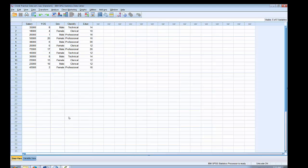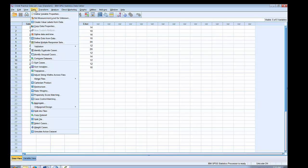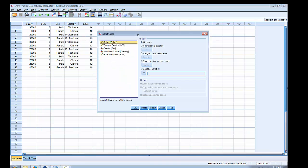Let's say that I wanted to calculate the average years of service just for the men. To do that I'm going to need to use the select cases function to write a conditional statement so that any analysis done will only be done on the males. To do that I'm going to go to Data and then select cases, which will bring up the select cases dialog box.